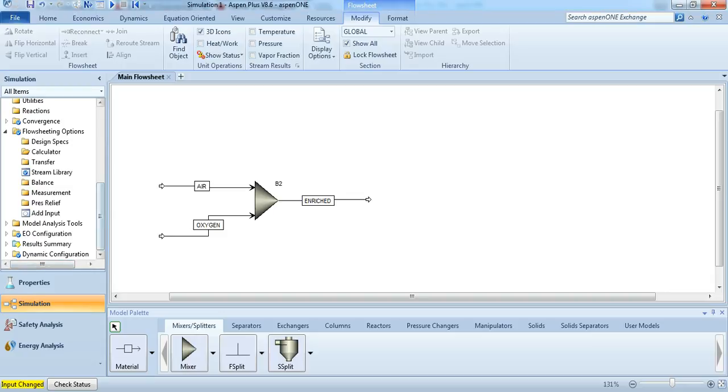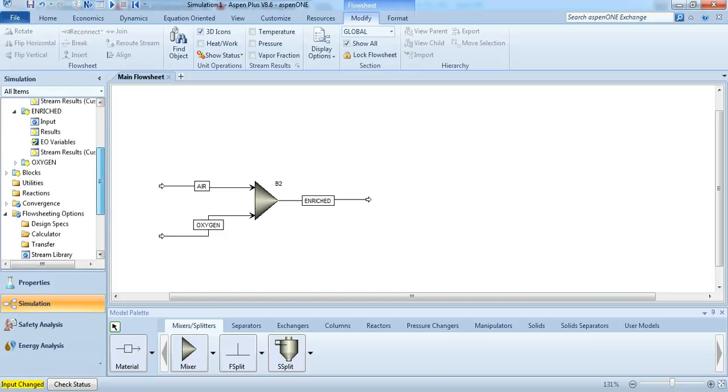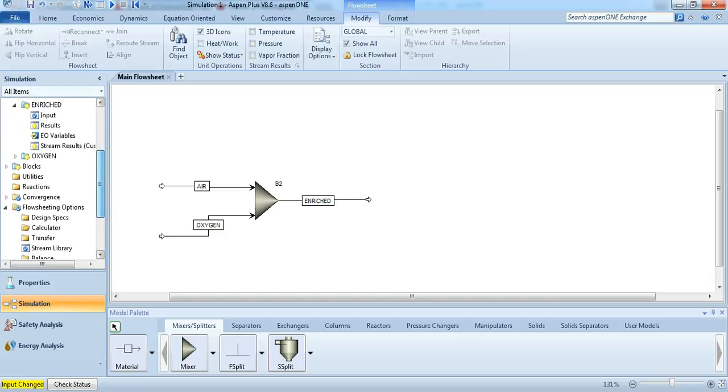In this tutorial I want to show you how to use the calculator block in Aspen. I'm specifically using Aspen V8.6.